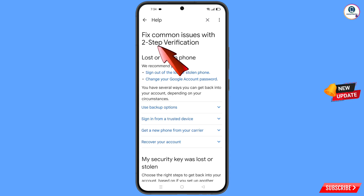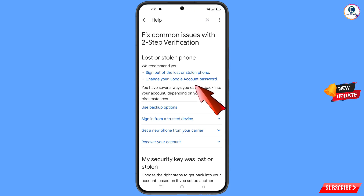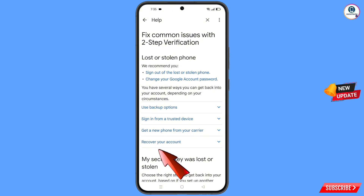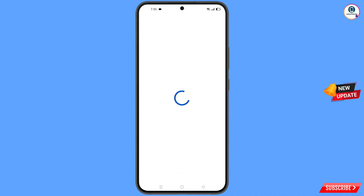You will land on the 'Fix common issues with two-step verification' page. You will see the option Lost or Stolen Phone, with two sub-options: Sign out of lost or stolen phone, and Change your Google account password. At the bottom, tap on Recover Your Account. A dropdown menu will appear — tap on Tips to complete account recovery steps.